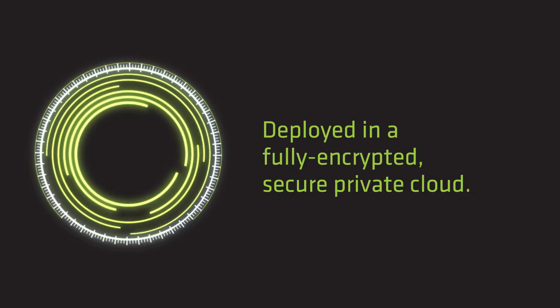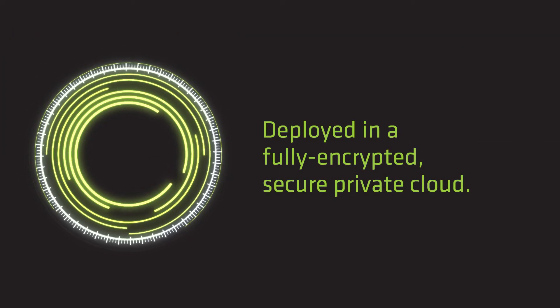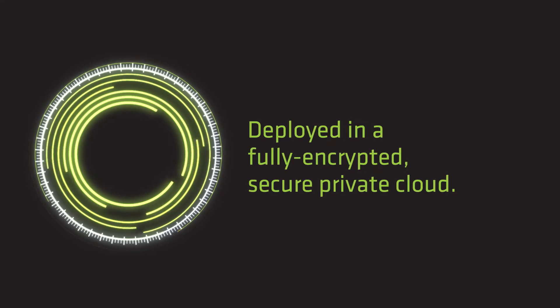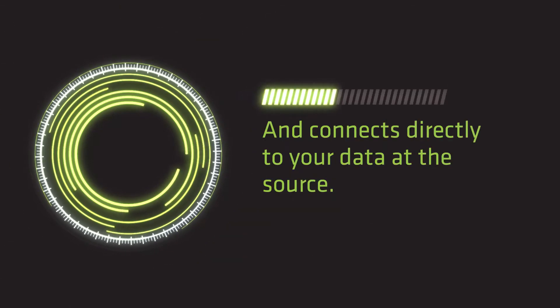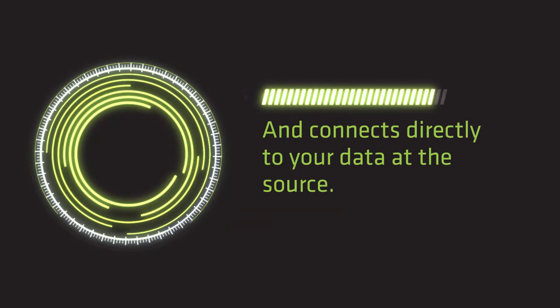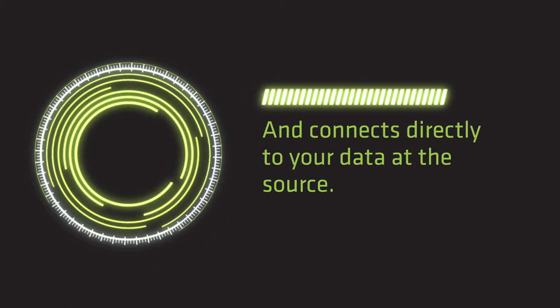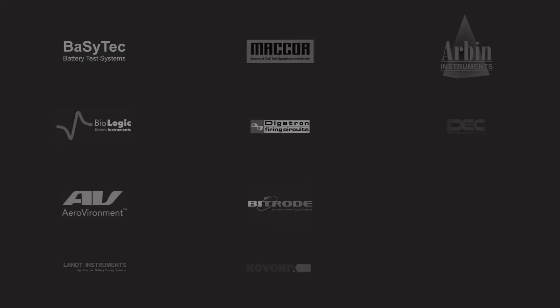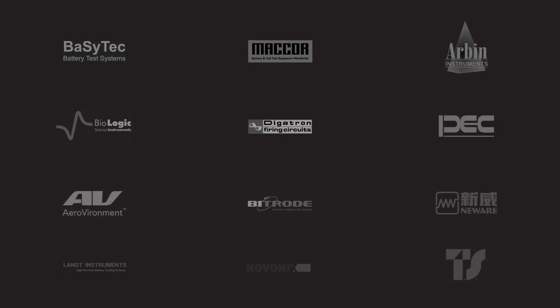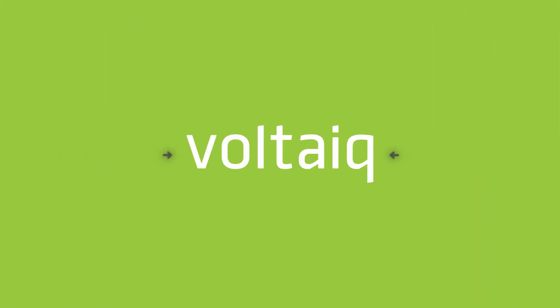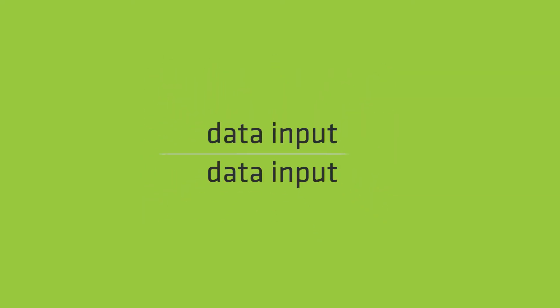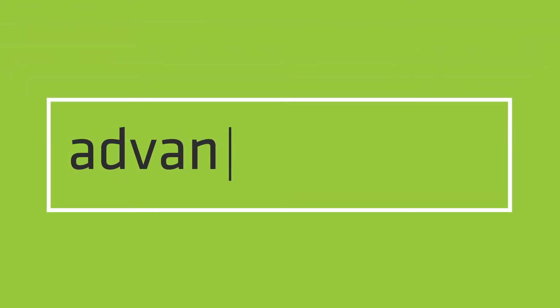Our platform is deployed in a fully encrypted, secure private cloud and connects directly to your data at the source. Voltaic offers universal support for industry-leading test equipment. Data is synchronized into Voltaic and homogenized to compare data from different sources side by side.